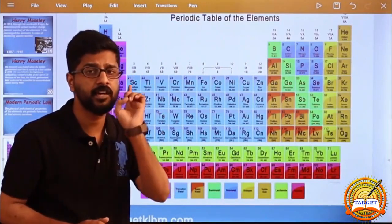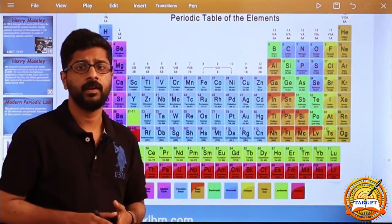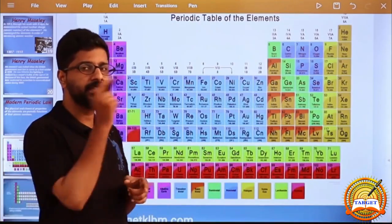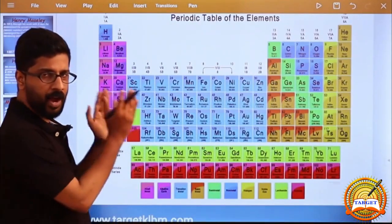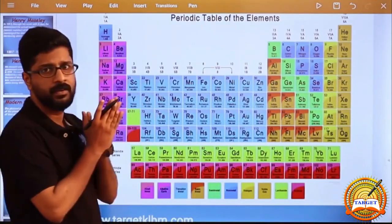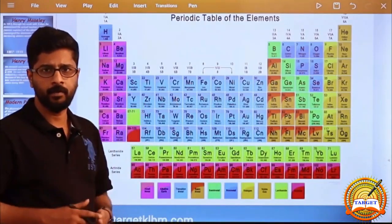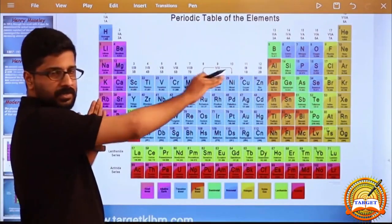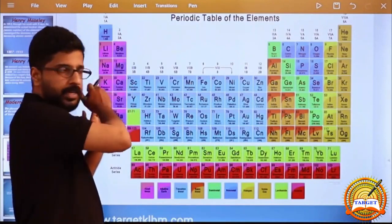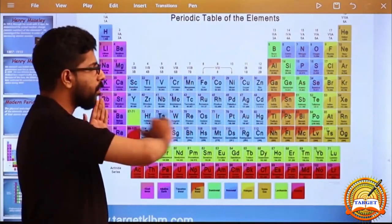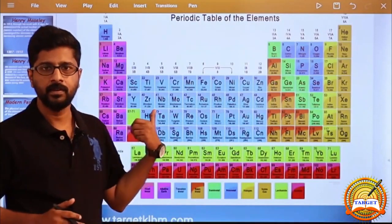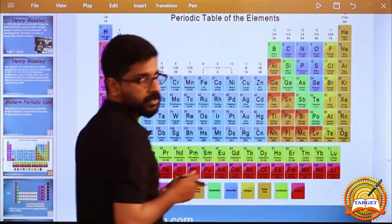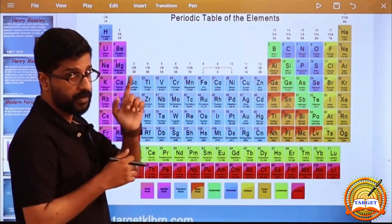There are 18 groups in the modern periodic table. The next task: how many periods are there in the modern periodic table? Periods are horizontal rows. How many horizontal rows are there? One — Hydrogen, Helium — shortest row, first period.